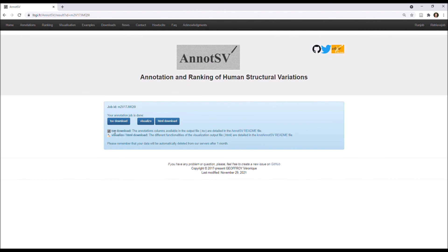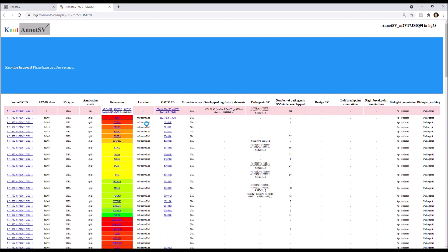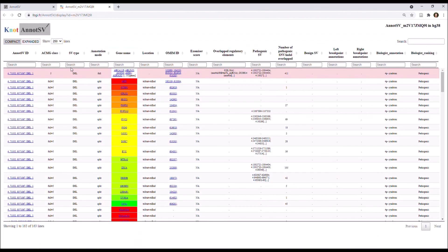Finally, you get the result page where you can either download or visualize directly the result. So, now, you can visualize the result. And actually, we'll go over that in the next video. Thank you for watching. Bye-bye.